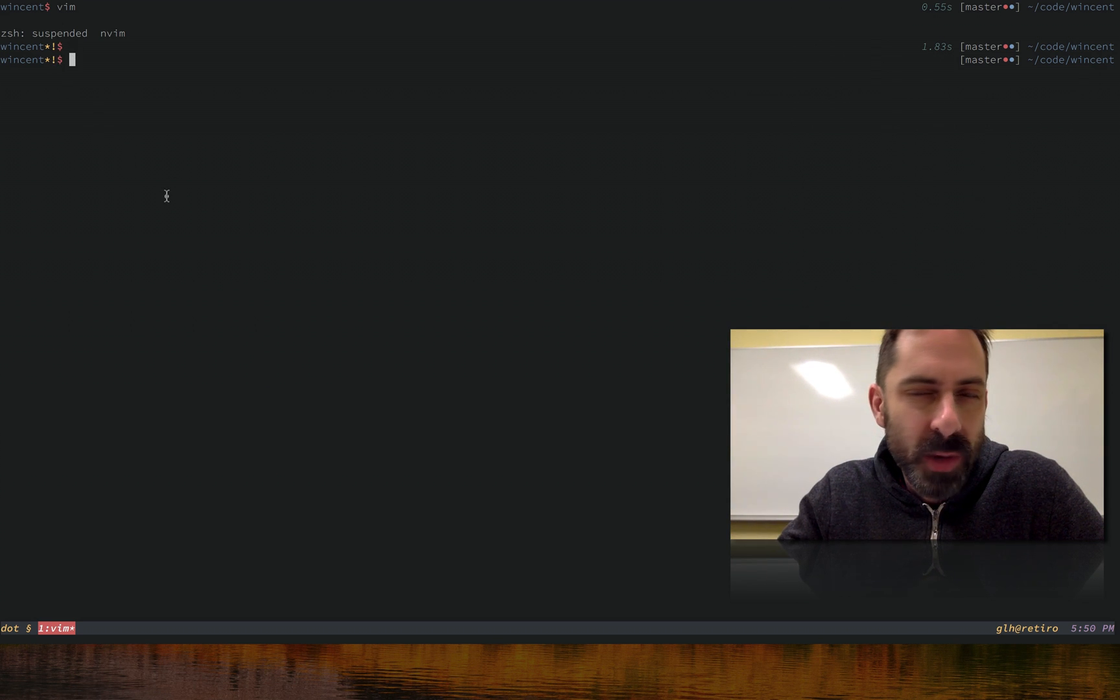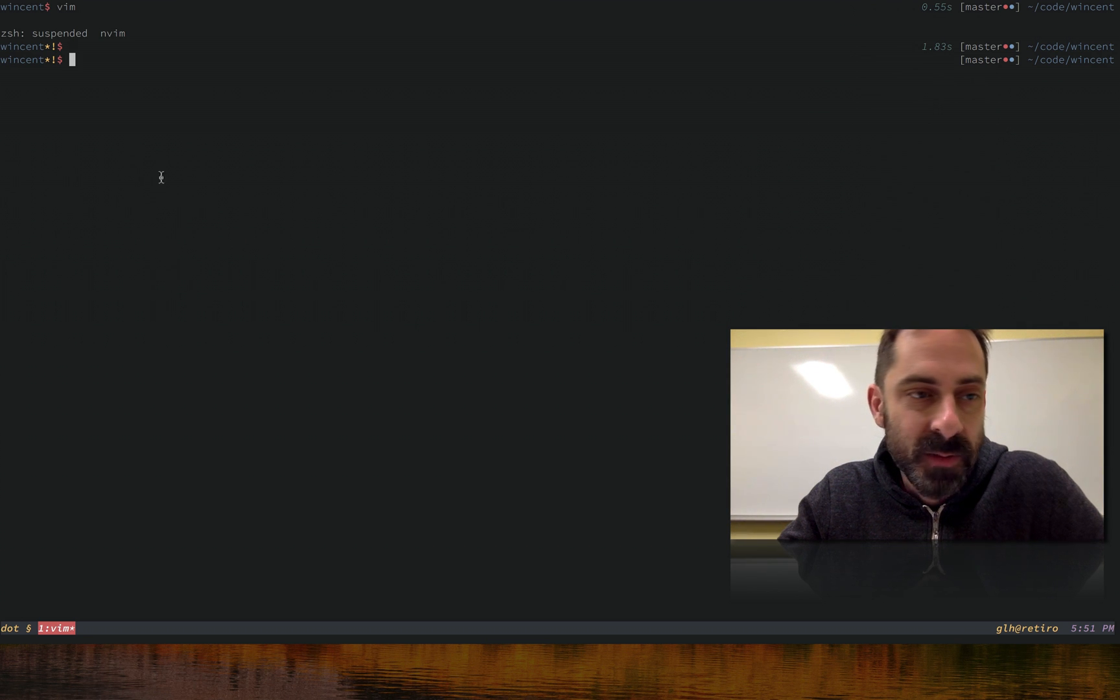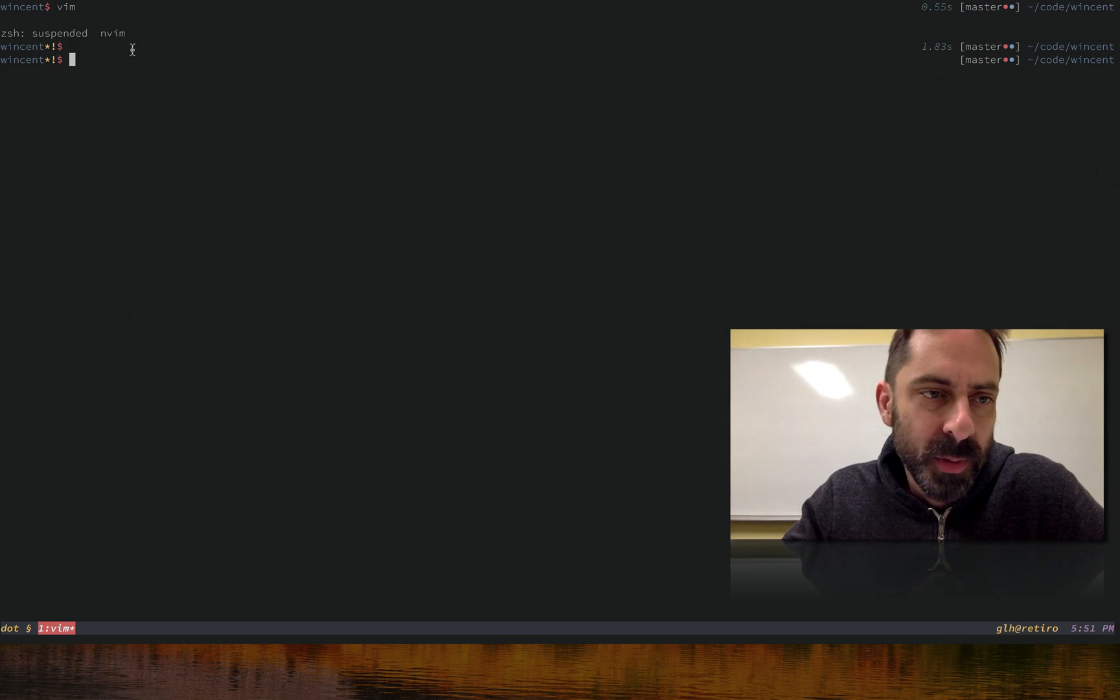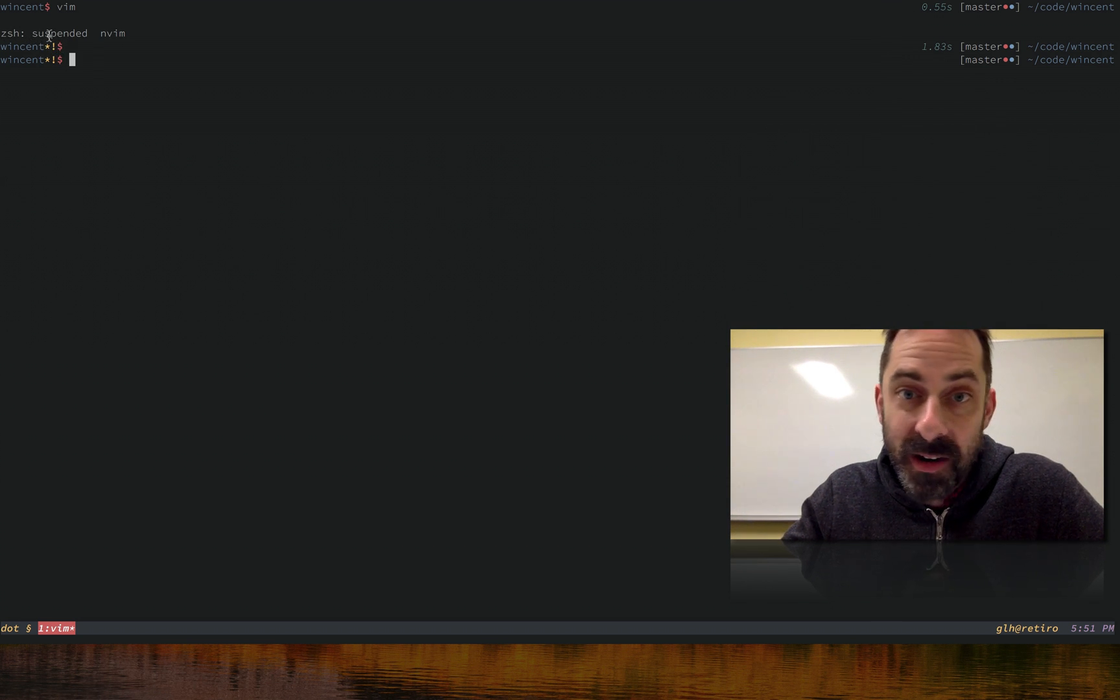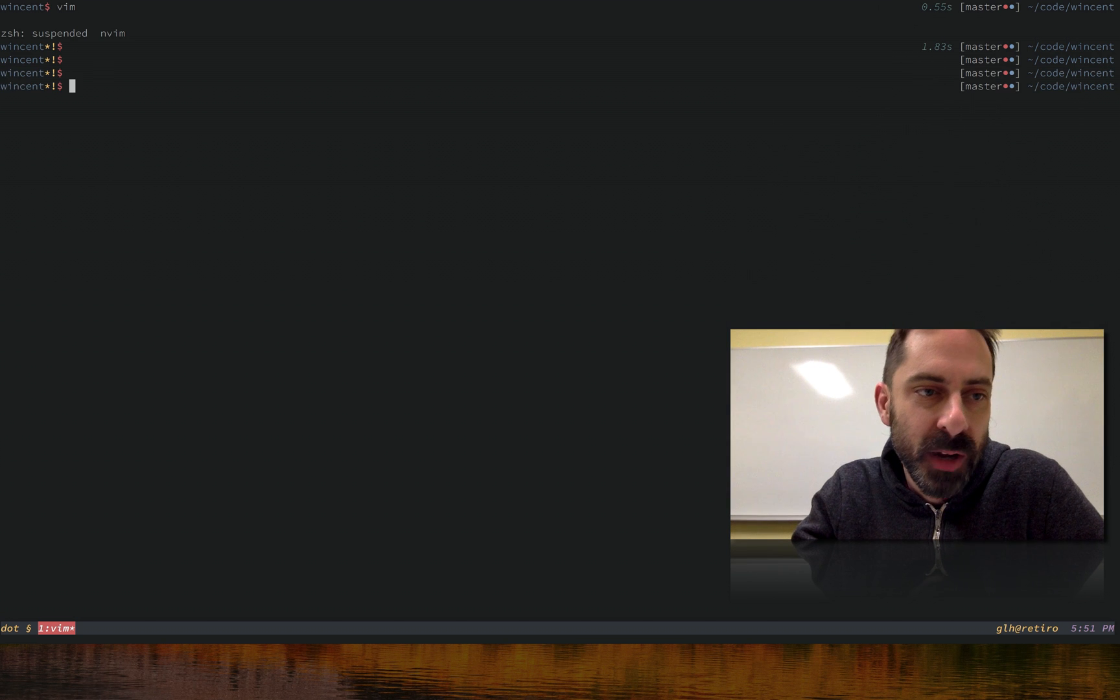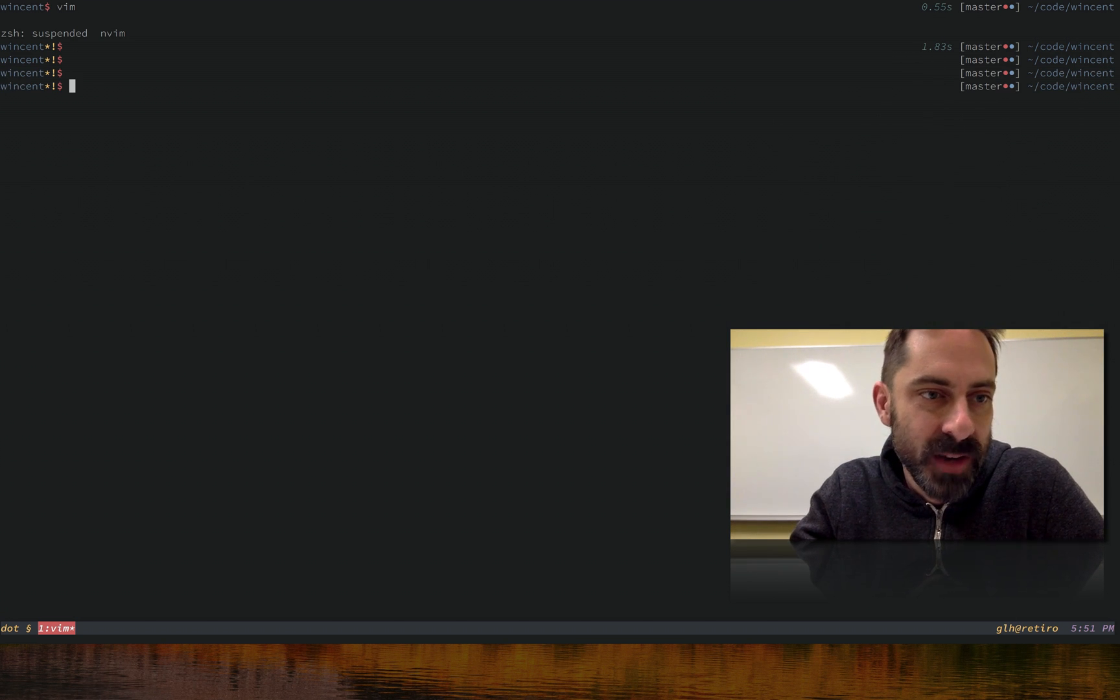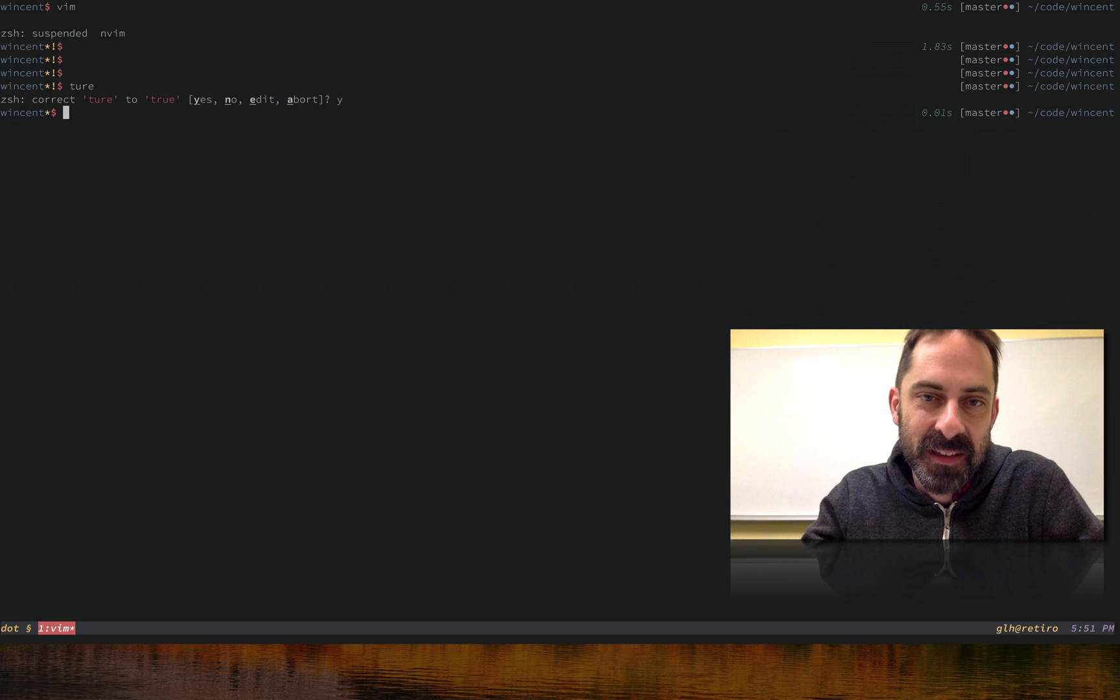The exclamation point means that the last command exited with a non-zero exit code. So whenever you return from a foregrounded process to the background, you wind up with a Zsh error message, which is why you get the star there. So if I run a command that succeeds, like just a straight true, you see the exclamation point went away, but the asterisk didn't.